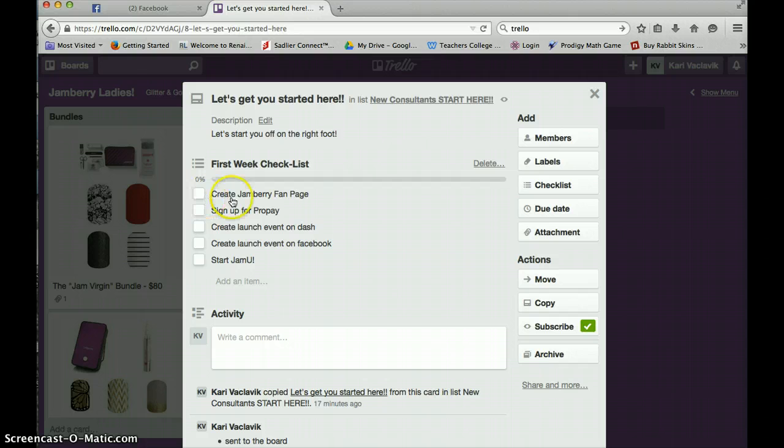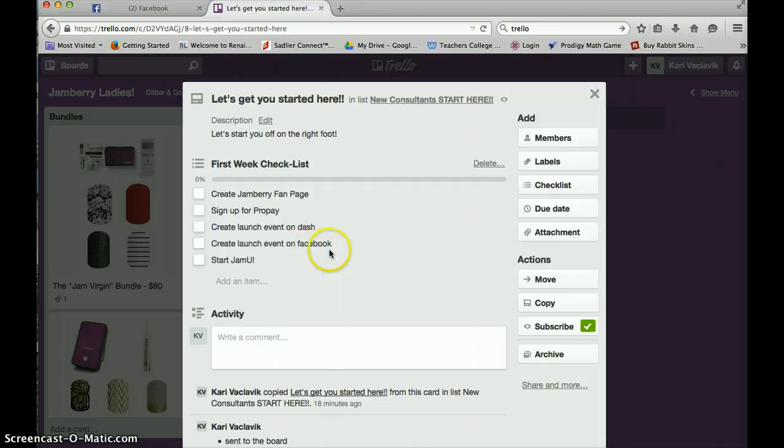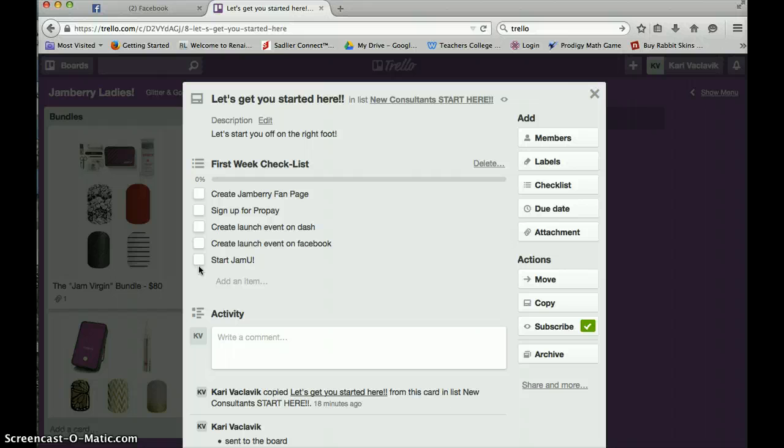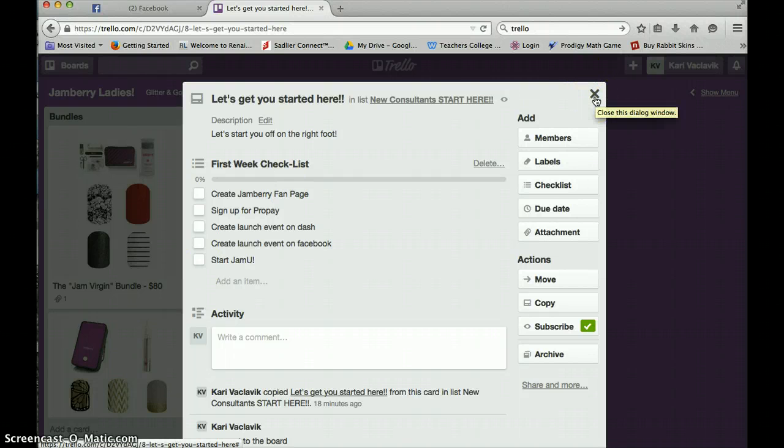So first week, create Jamberry fan page, sign up for ProPay, create launch event, create launch event on Facebook and start GMU. Now, if I let everybody just start checking these things off, that wouldn't make much sense because everybody has access to this. So we want to make sure that you get this on your own board.